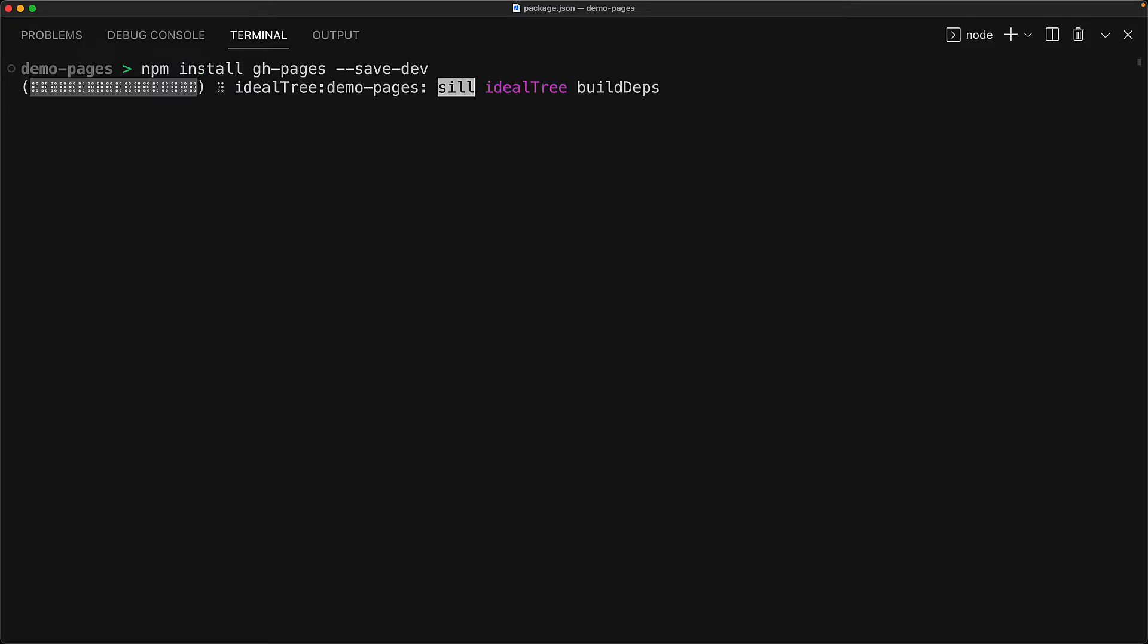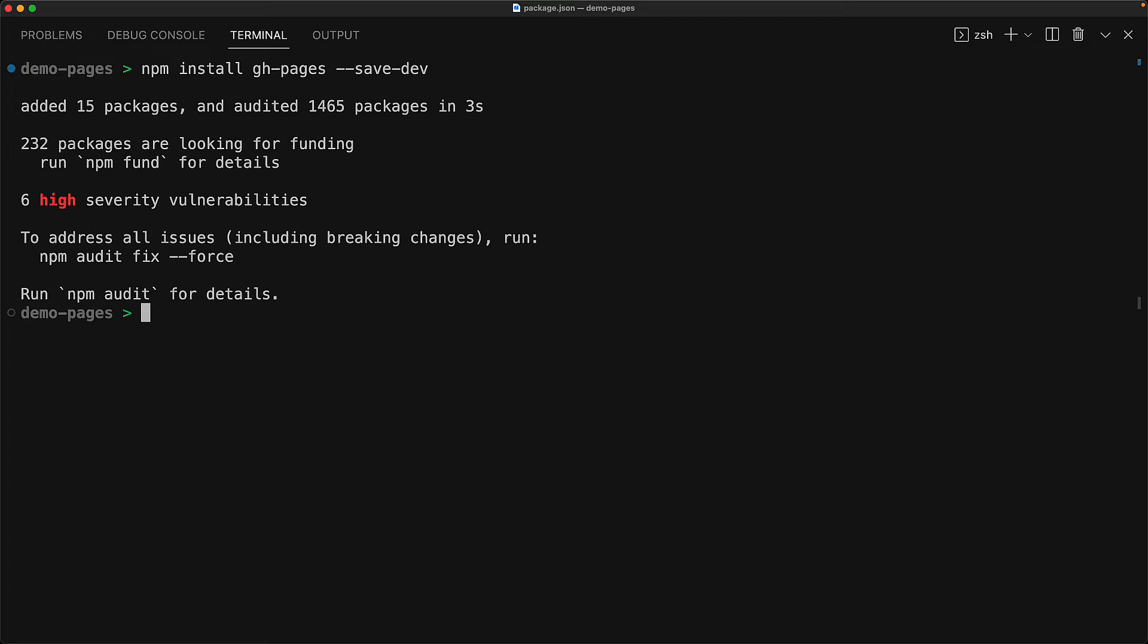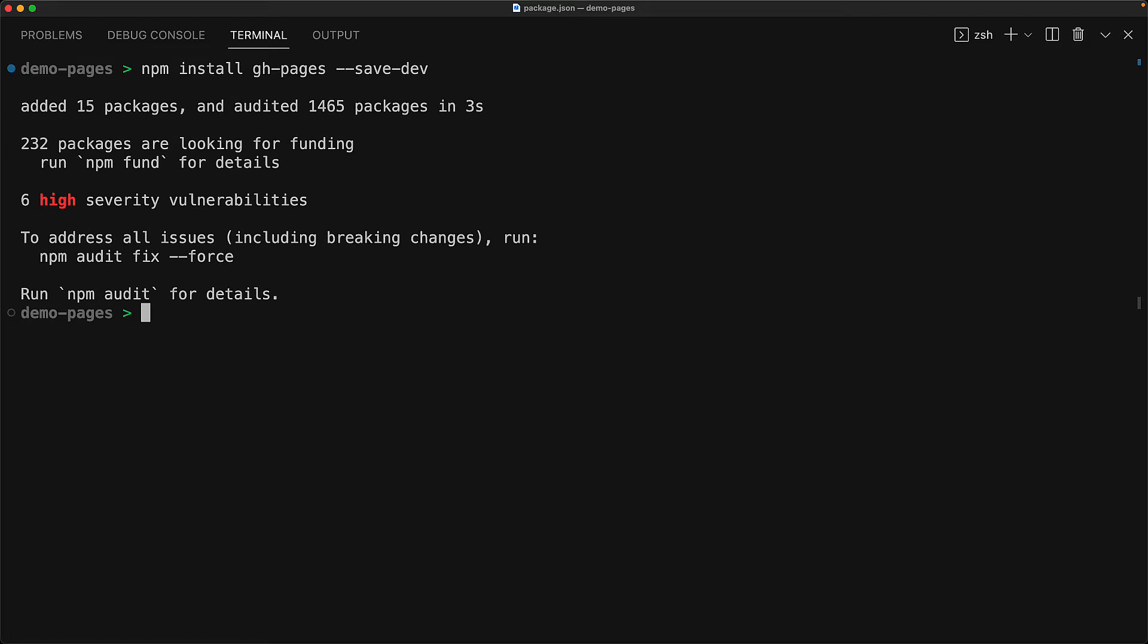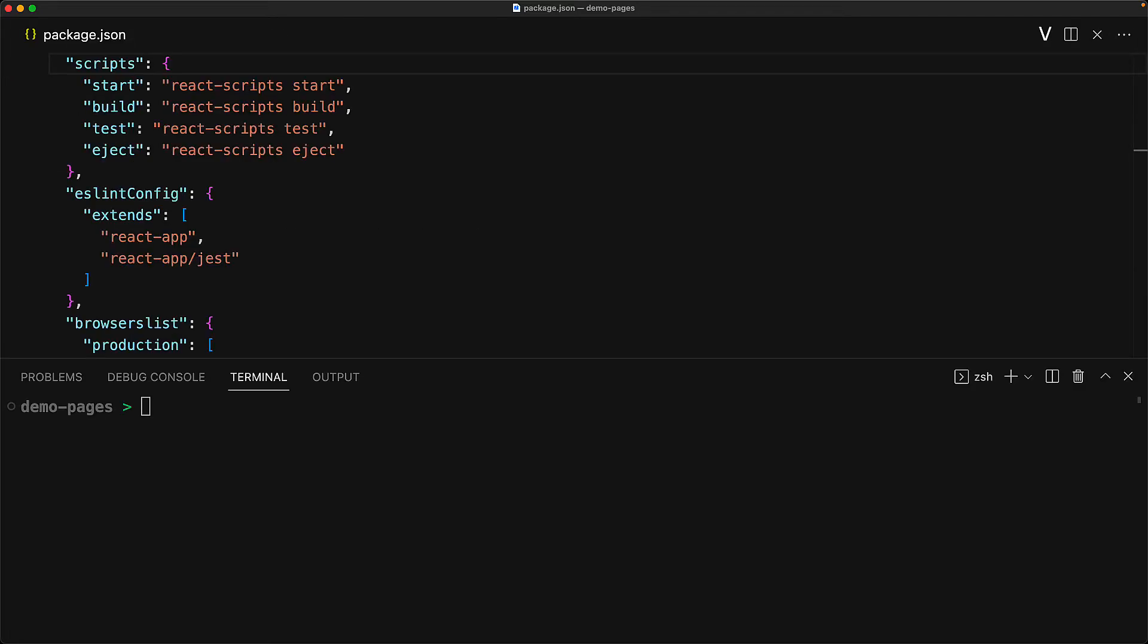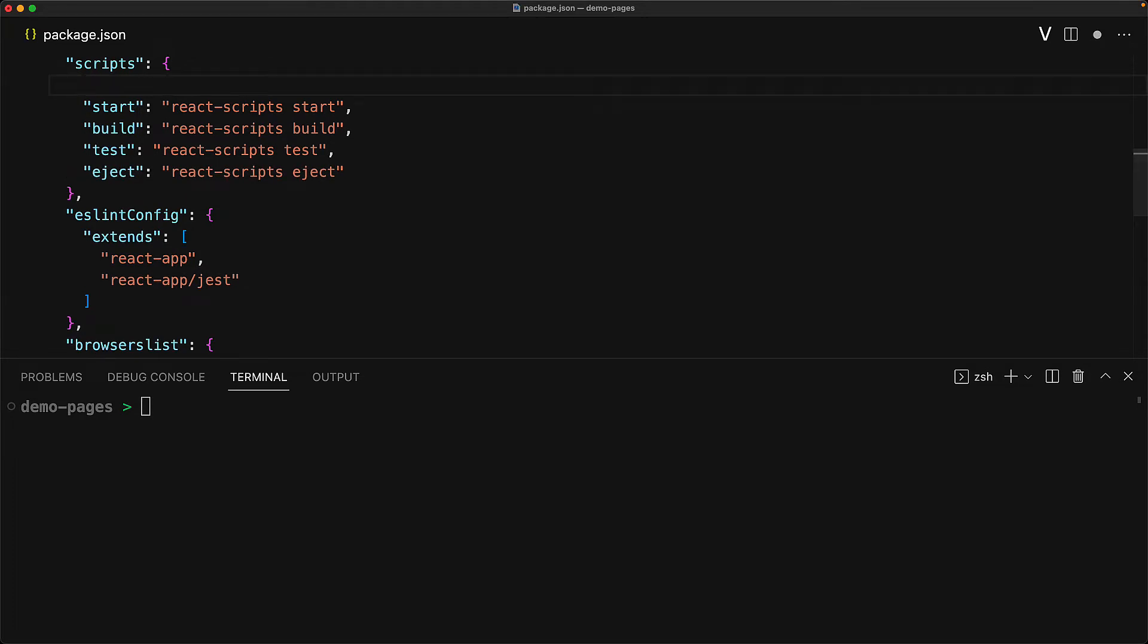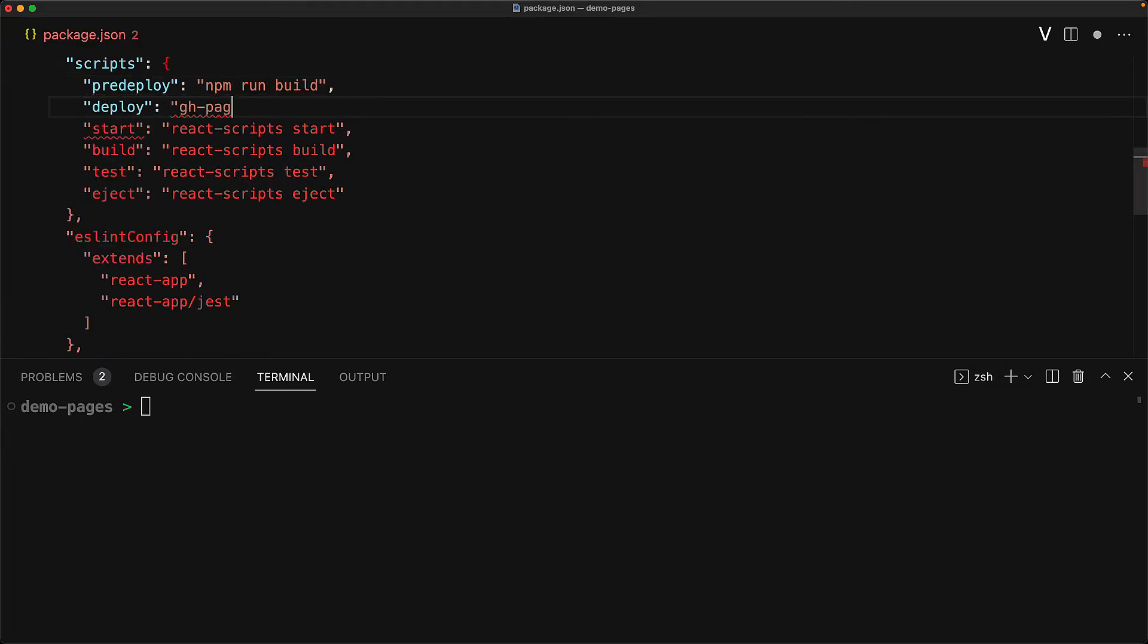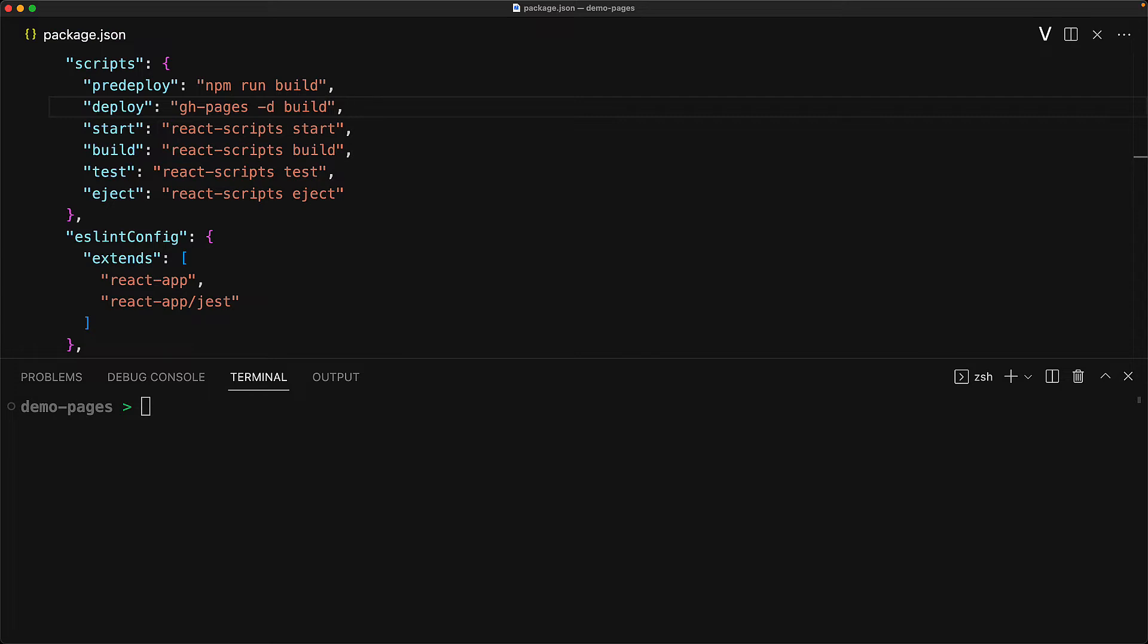Now once this install completes, we can of course use this package directly as well if you want to. But a better way to do that is to add it to our script section. We create a dedicated predeploy script to make sure that our project is built before deployment, and then a deploy script, which invokes gh-pages, and passes in the directory build, which contains our production assets.